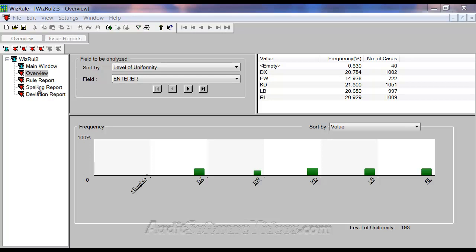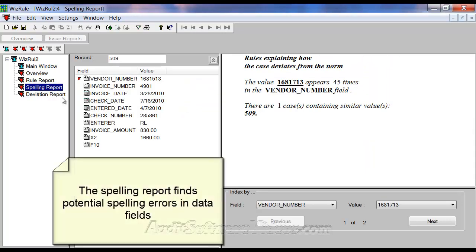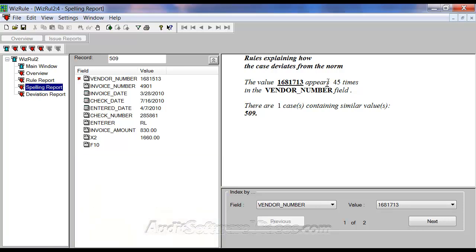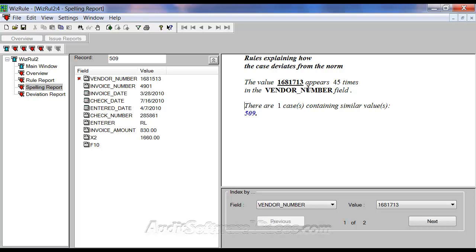I'm going to jump down to the spelling report because I find this one kind of interesting. What it will do is it will actually find, say, in a vendor number field that this particular vendor number appeared 45 times — more than the rule of 40. However, we have this one vendor number that is a deviation. We're basically showing it here: 1681513 as opposed to 1713. So it's just raising up the point — is this something that we should be worried about?